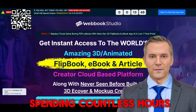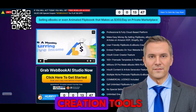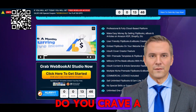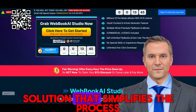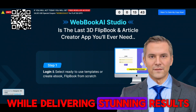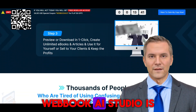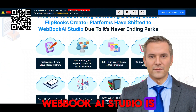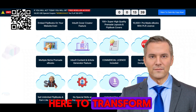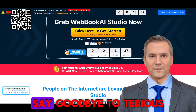Are you tired of spending countless hours struggling with complicated e-book creation tools? Do you crave a solution that simplifies the process while delivering stunning results? Look no further — Webbook AI Studio is here to transform your digital content creation experience.